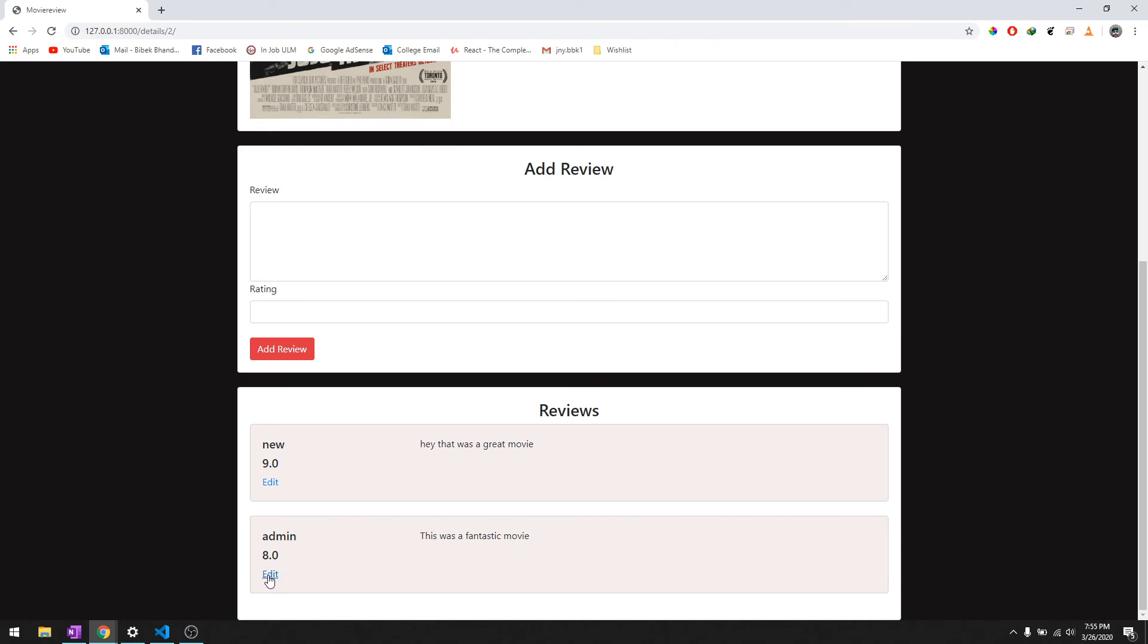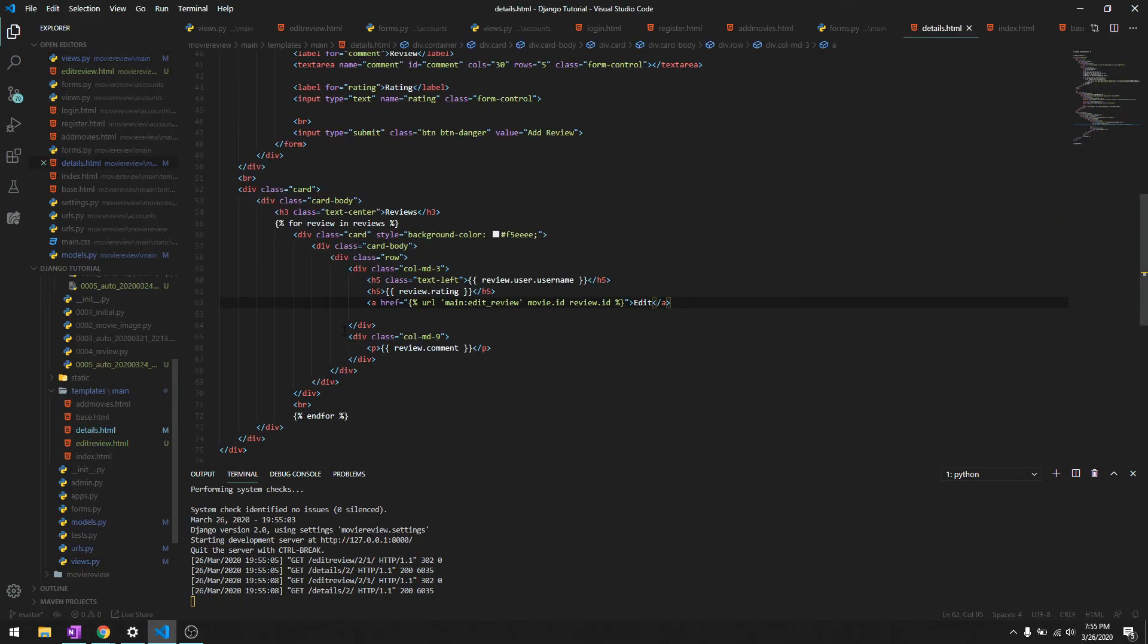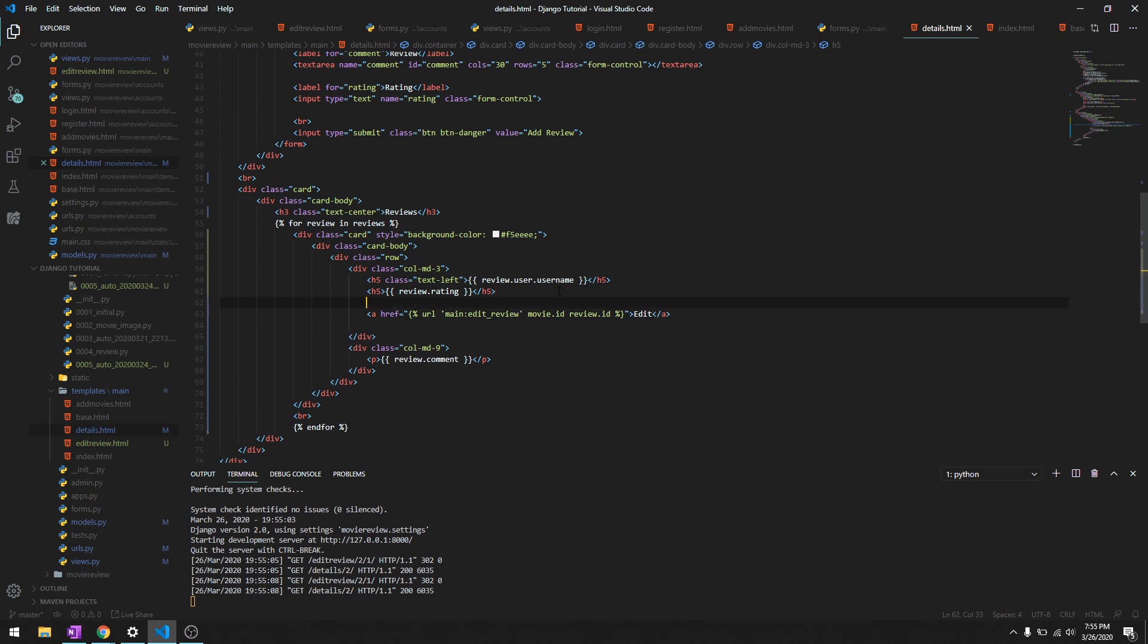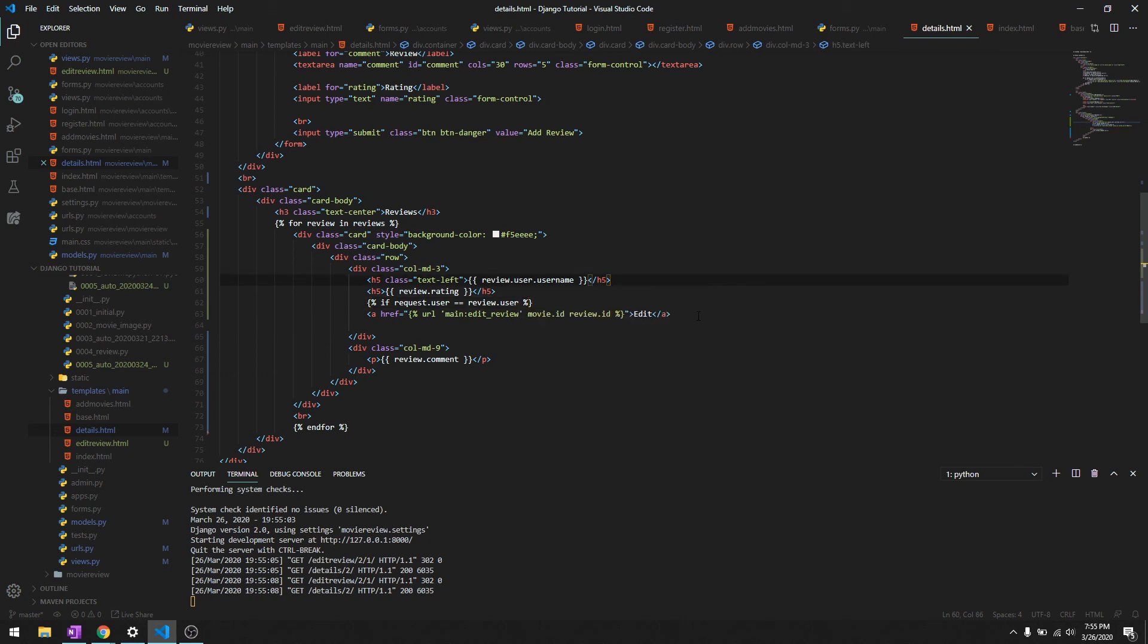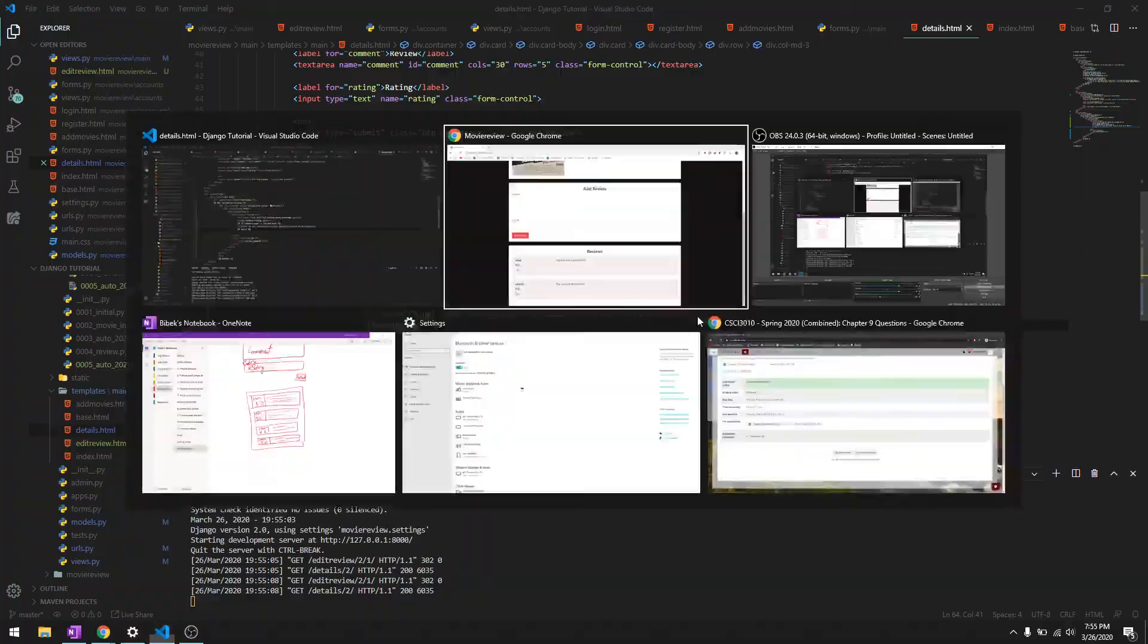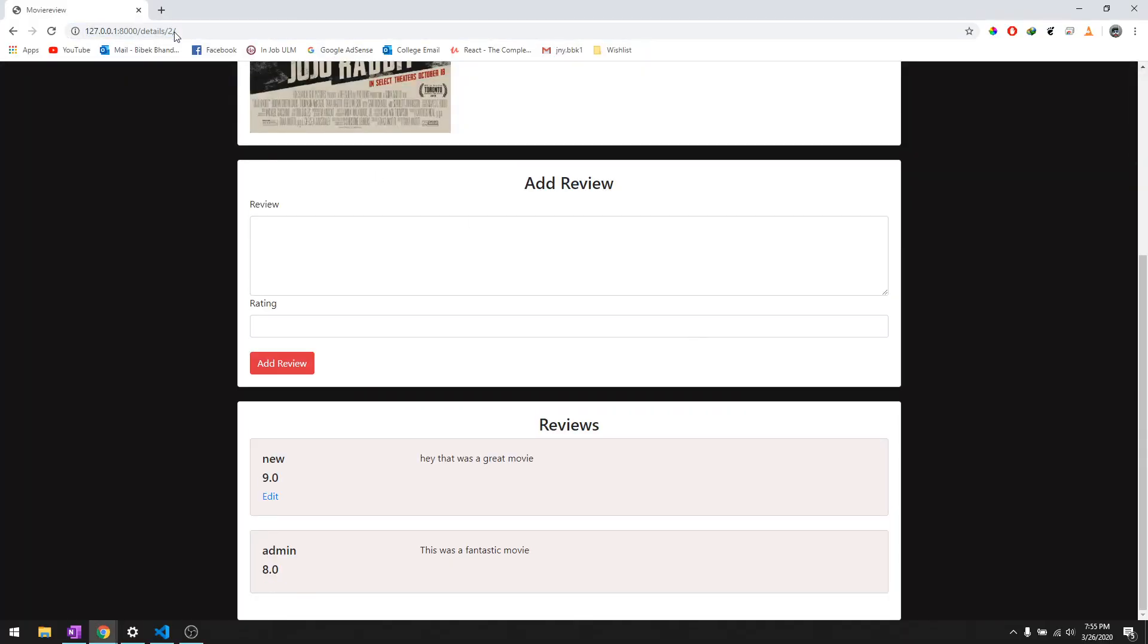Let's not show this in admin as well. To do that, we'll go to details.html and check if request.user equals review.user, then we'll do endif. Let's reload it one more time. There you go, so we won't be able to edit it.